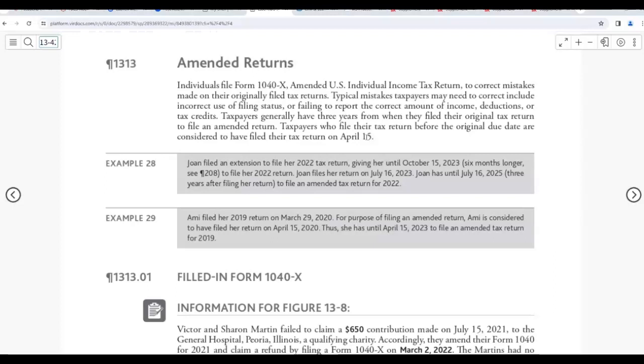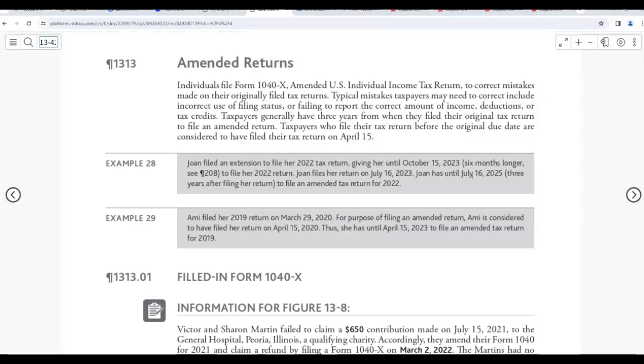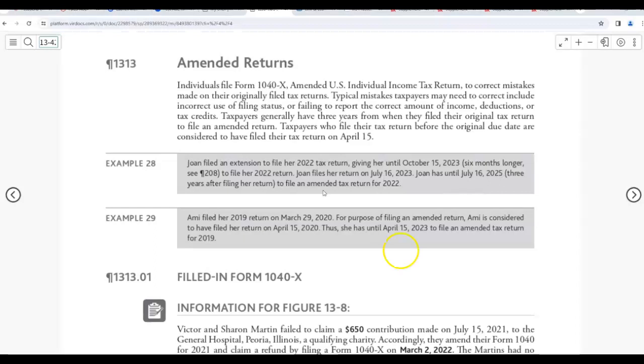If you filed in March, you're still considered to have filed on April 15th. For example, Joan filed an extension to file her 2022 tax return, giving her until October 15, 2023, six months longer extension. Joan files a return on July 16 of 2023. Joan has until July 16 of 2026. So you count from 2023 July 16, 2024, 2025, 2026 July. There's probably a typo here because they changed 2020, 2021 to 2022, and then forgot that part. It should be 2026, three years.